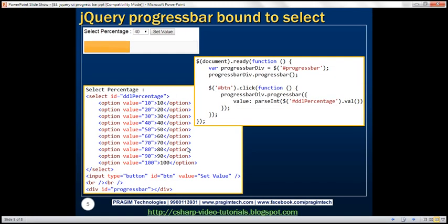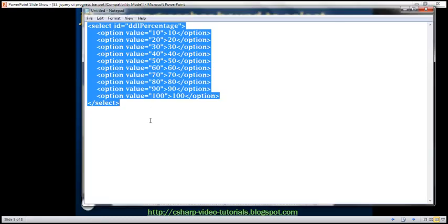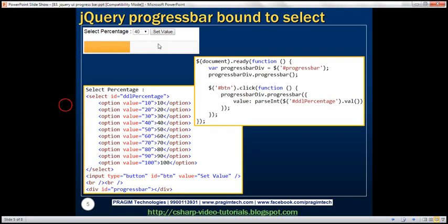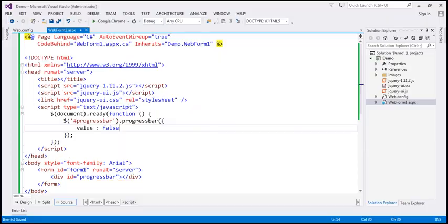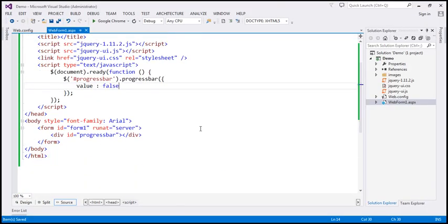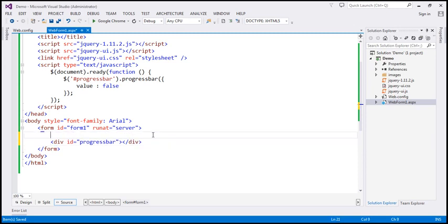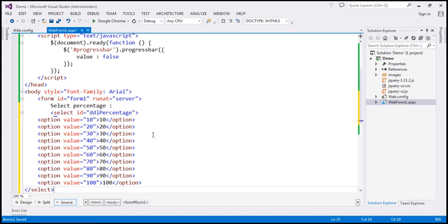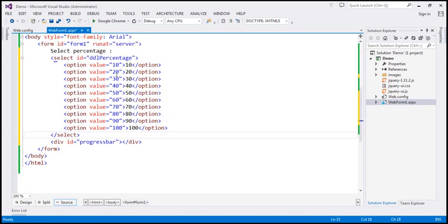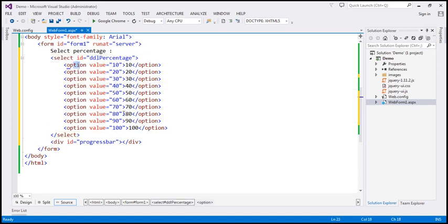Now let's look at an example of taking the value from a drop-down list and then setting that as the value for the progress bar. So we want to bind this progress bar to this drop-down list. Here is the HTML for the select element. Let's paste that within the form section. We need the literal text which will prompt the user to select a percentage, and we need the select element. The select element has got an ID, 'DDL percentage', and we have options from 10 to 100.